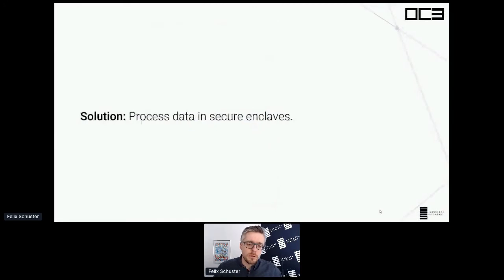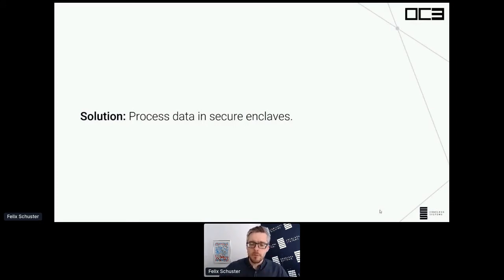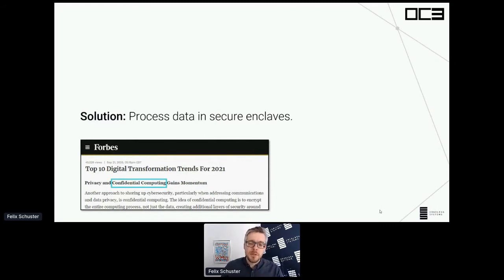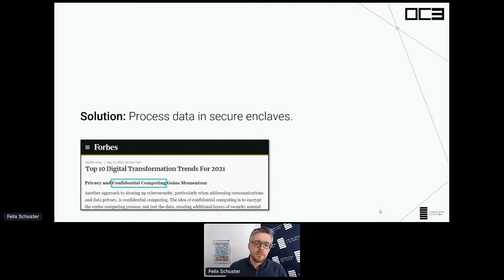The solution to the problem is confidential computing. Confidential computing is all about processing data in secure enclaves. It is a breakthrough approach and it solves a very important problem. As such, it's no surprise that there's some hype around the topic — Forbes magazine put confidential computing on its list of top 10 trends for this year, next to heavy hitters such as 5G.